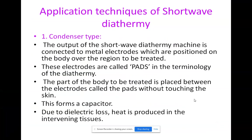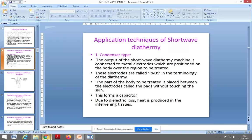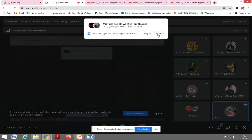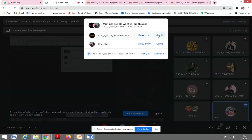Short wave diathermy application techniques: the first technique is the condenser type. Here you are going to use a condenser for the treatment. The output of the shortwave diathermy machine is connected to metal electrodes which are positioned on the body over the region to be treated. The diathermy machine will be connected to the electrode, which is placed on the body.